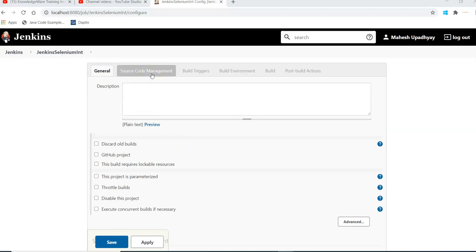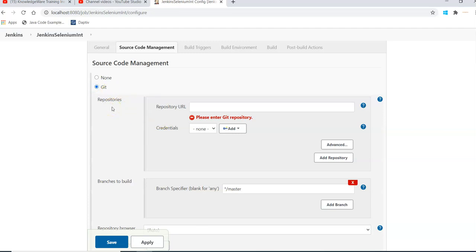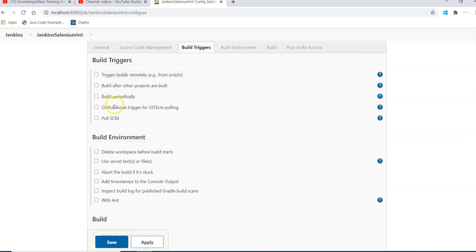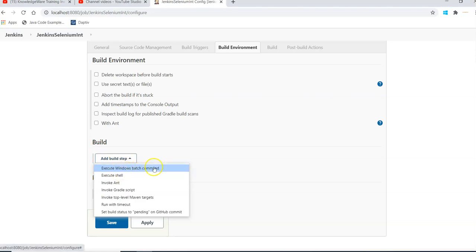In Source Code Management you can select None or Git — if your code is hosted on GitHub or any repository, you add the repository details and Jenkins will clone it. Build Triggers lets you trigger builds periodically, on GitHub push, or after other projects complete. Build Environment lets you select the environment. In Build, you select how to build — from command prompt, shell script, Ant, or Gradle. Post Build Actions handle email notifications or triggering other projects.